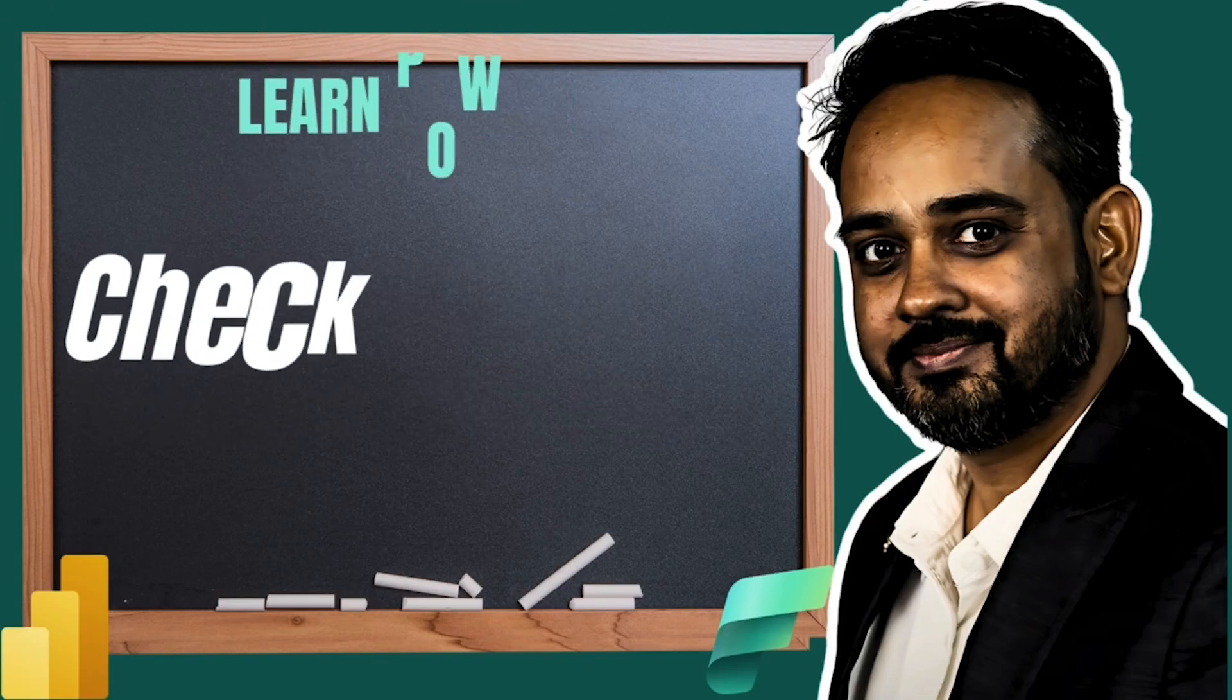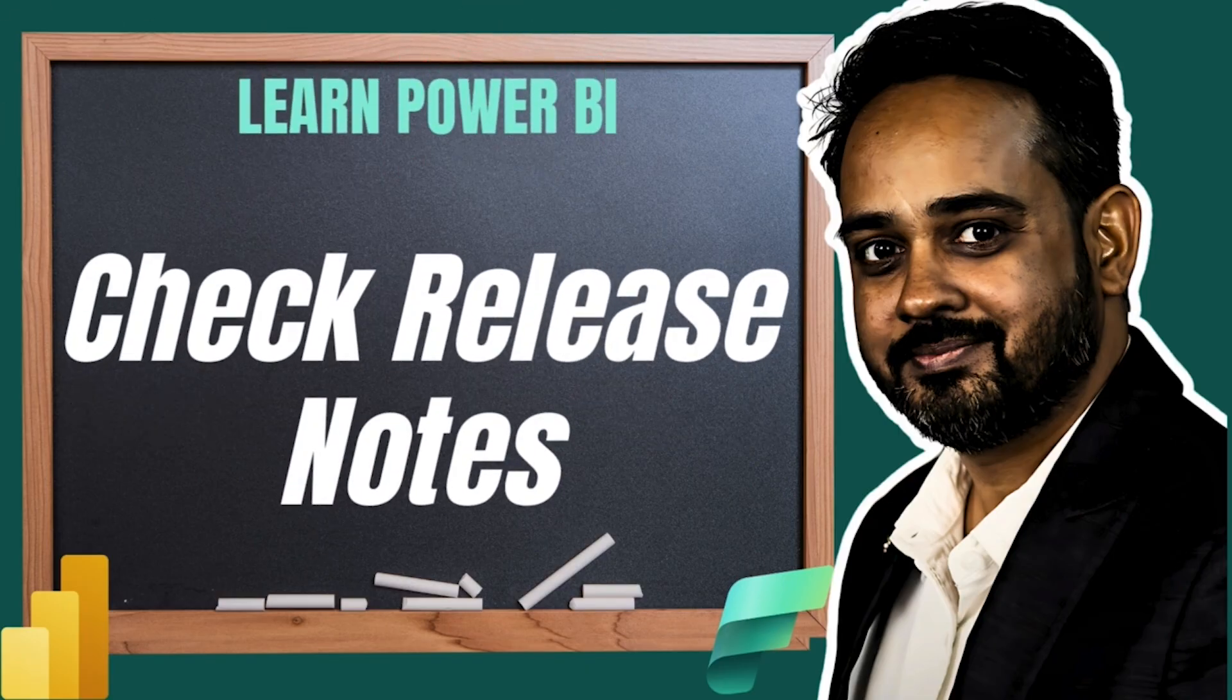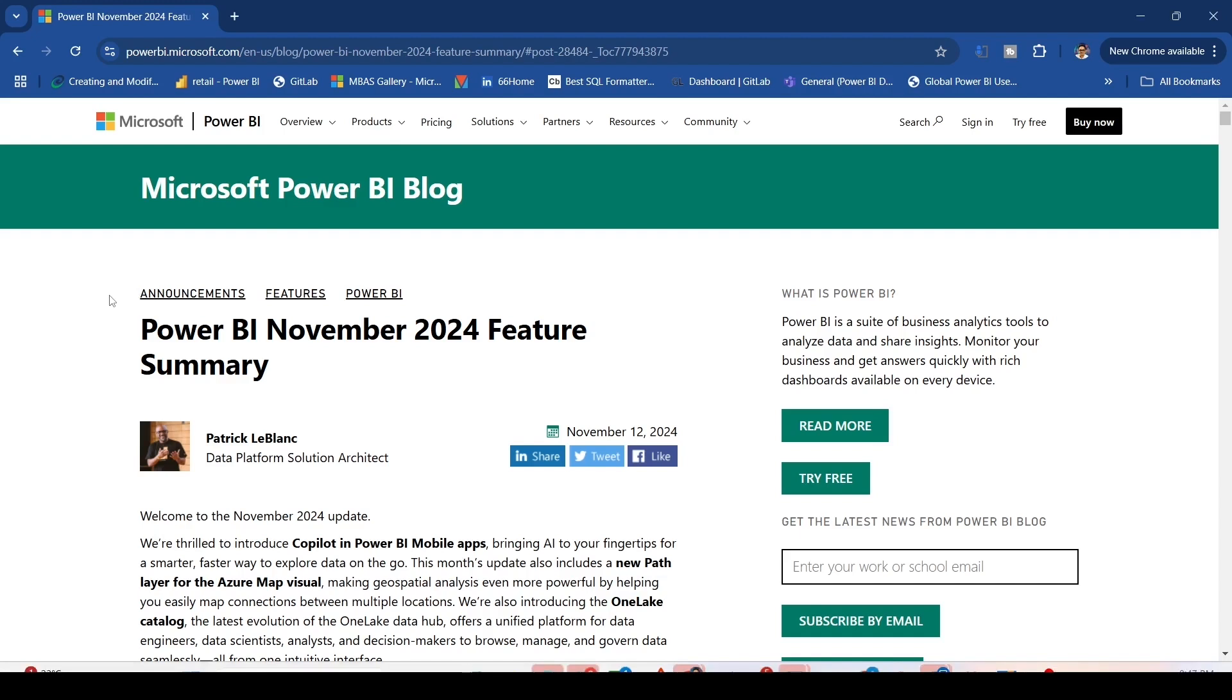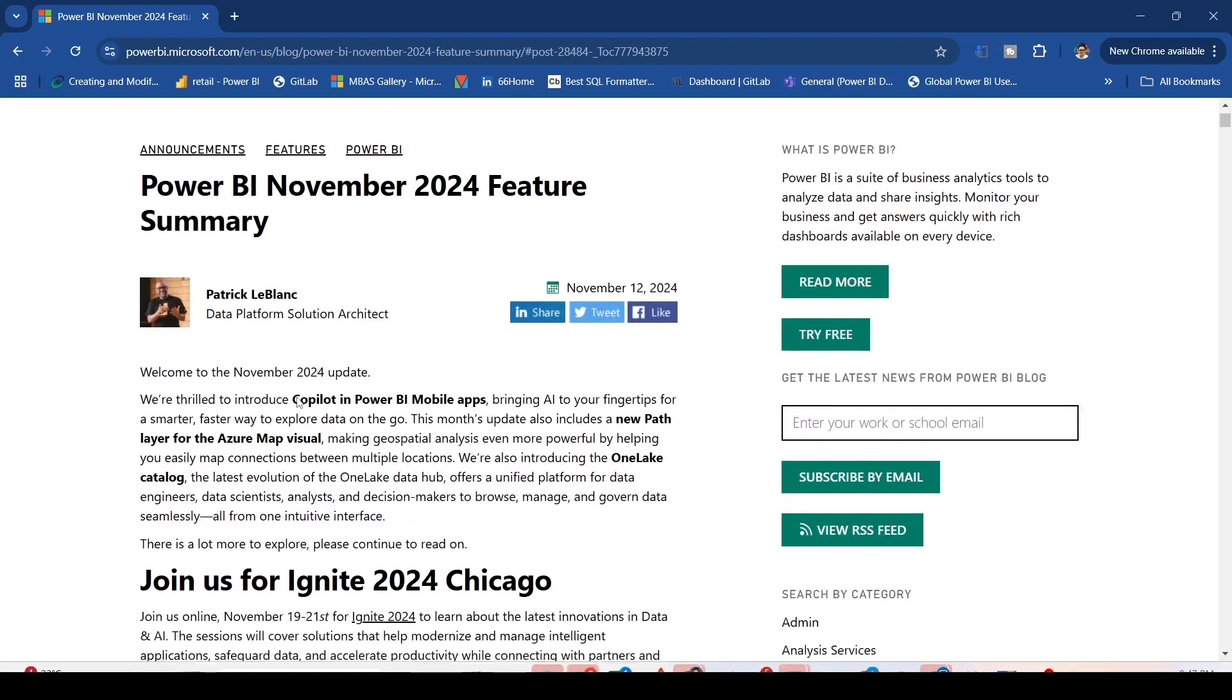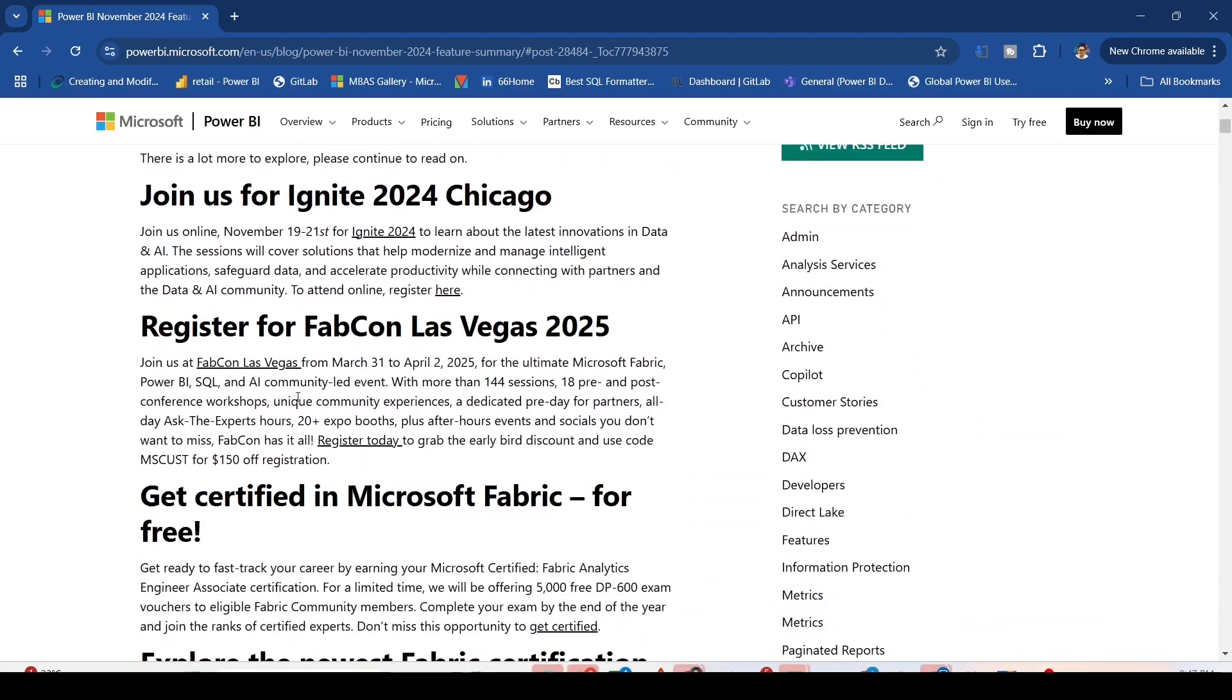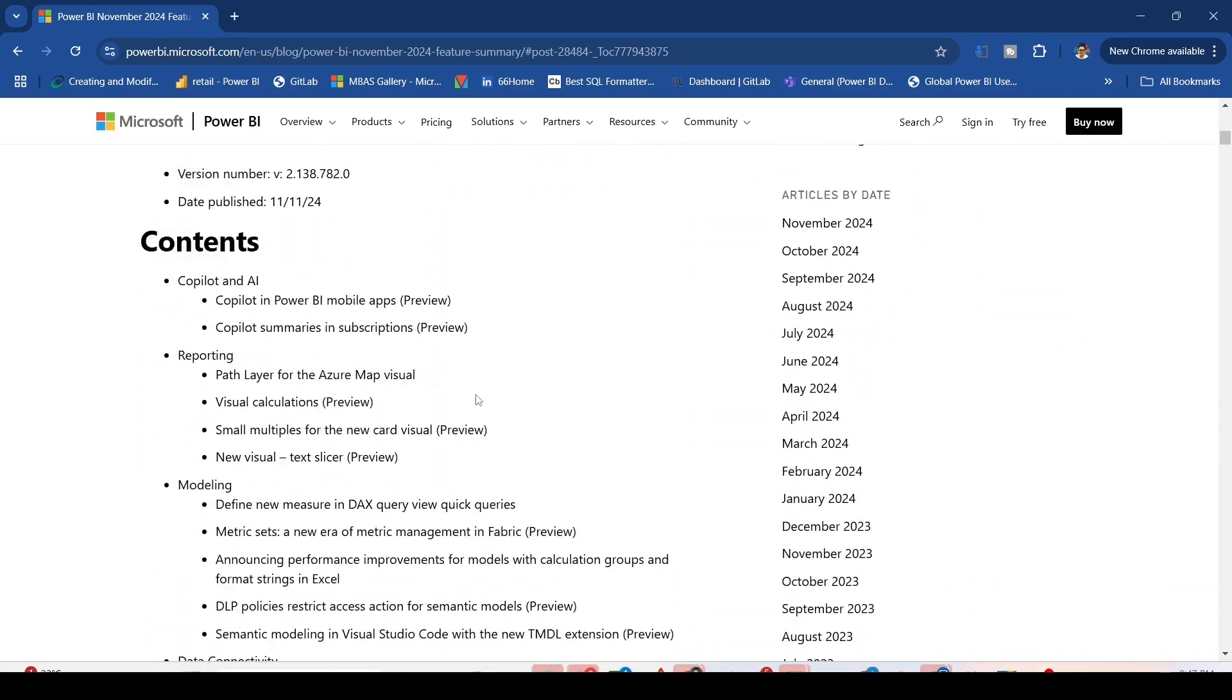Let me jump to the release notes of November 2024. I am here on the November 2024 Power BI feature summary. When you scroll down, you will find the feature Small Multiples for new card visual preview.